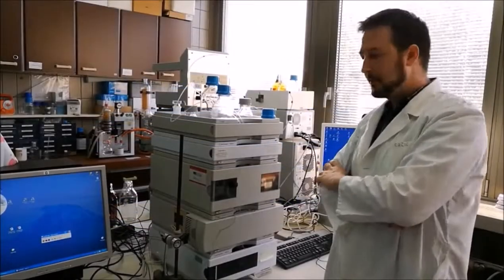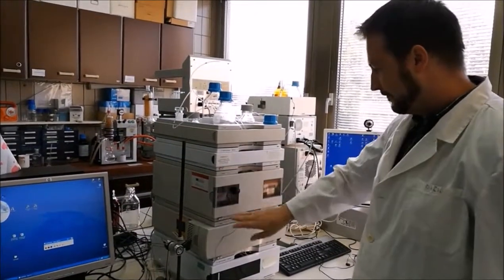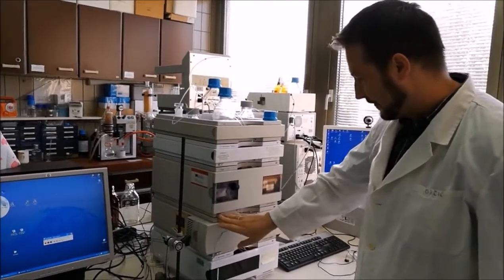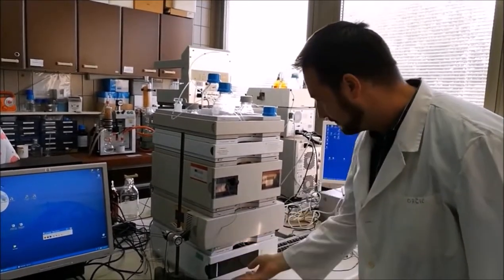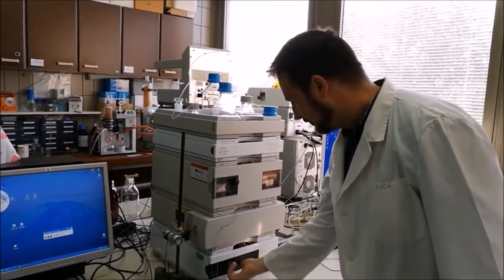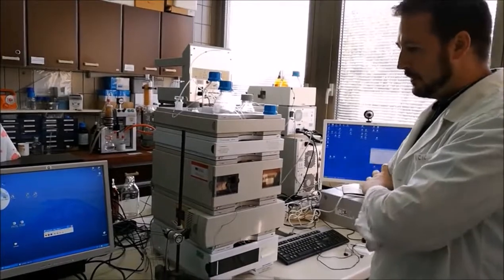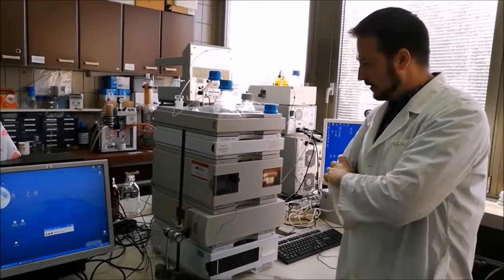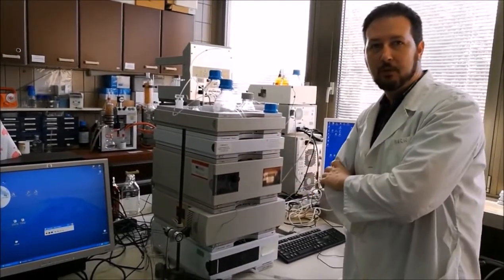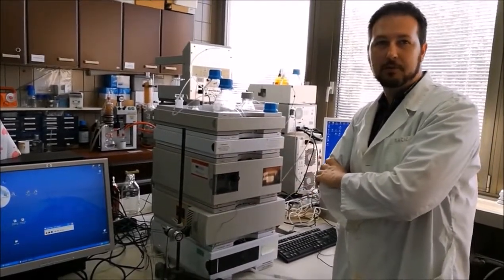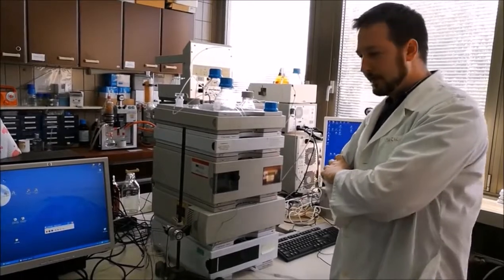The first step is, of course, to turn on the instrument. We should wait a moment until all the modules perform the auto-check.